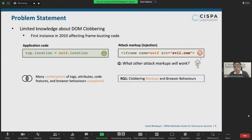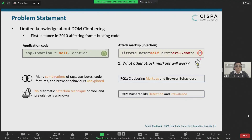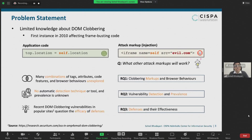When looking at the possible combinations of tags, attributes, code features, and runtime behaviors, we still miss a systematic exploration of this threat, which we addressed in our first research question. Our second research question focuses on automated detection techniques to understand how prevalent DOM clobbering is in the wild. Finally, recent DOM clobbering vulnerabilities in popular websites like Gmail revamped discussions about the effectiveness and adequacy of existing countermeasures, which we examine in the final part of our paper.